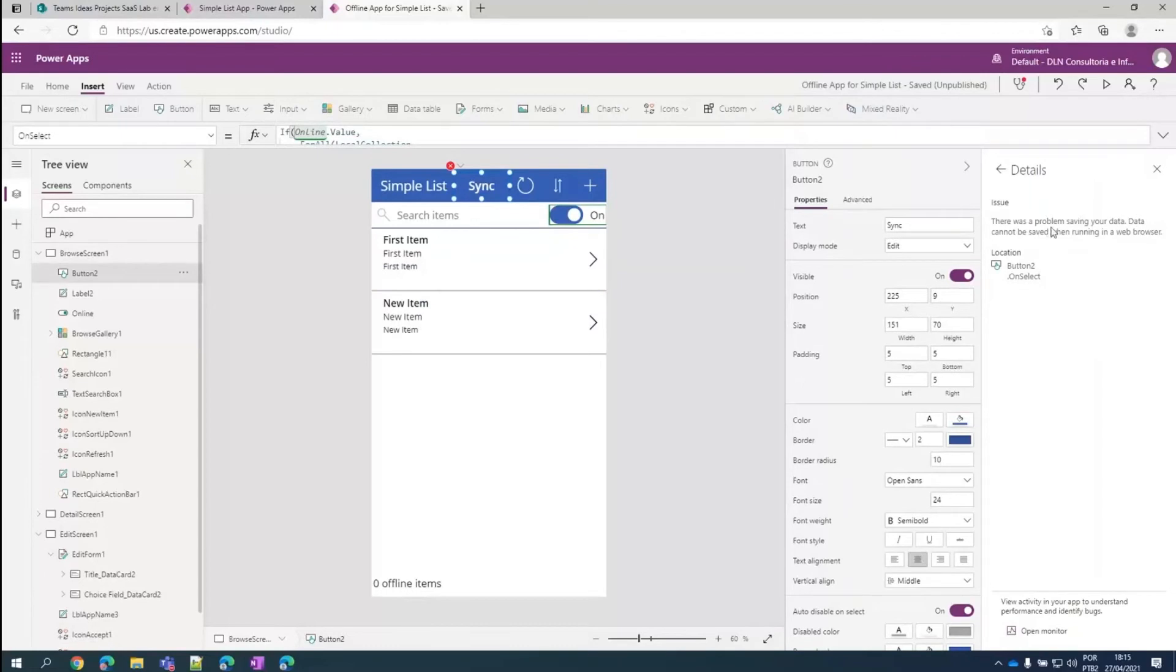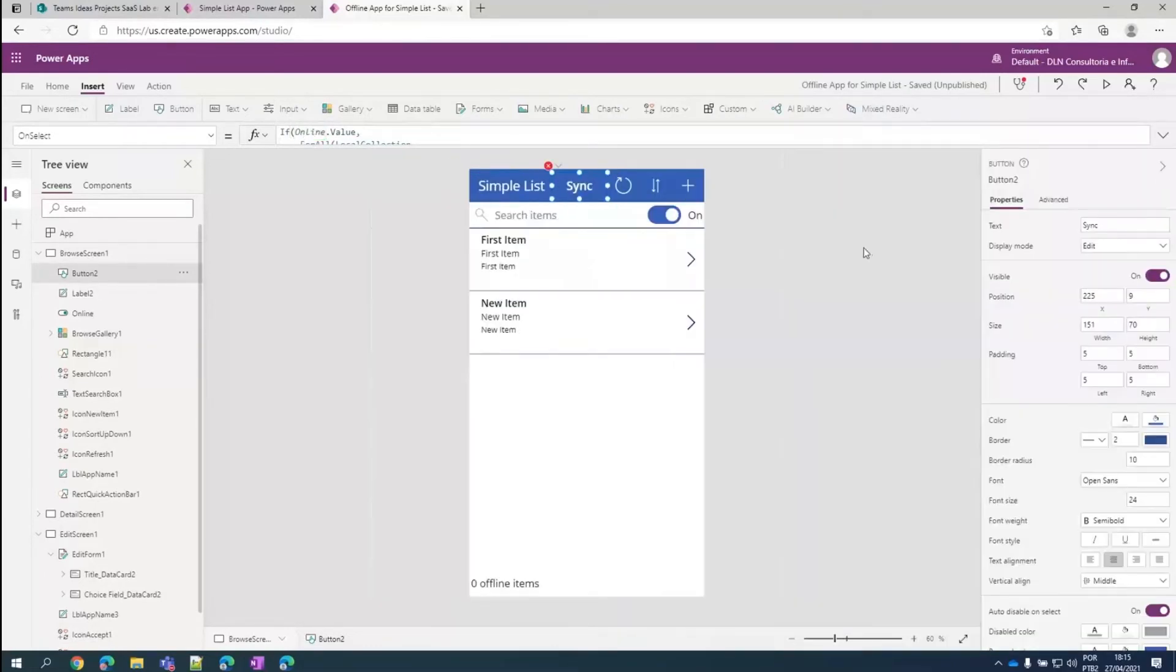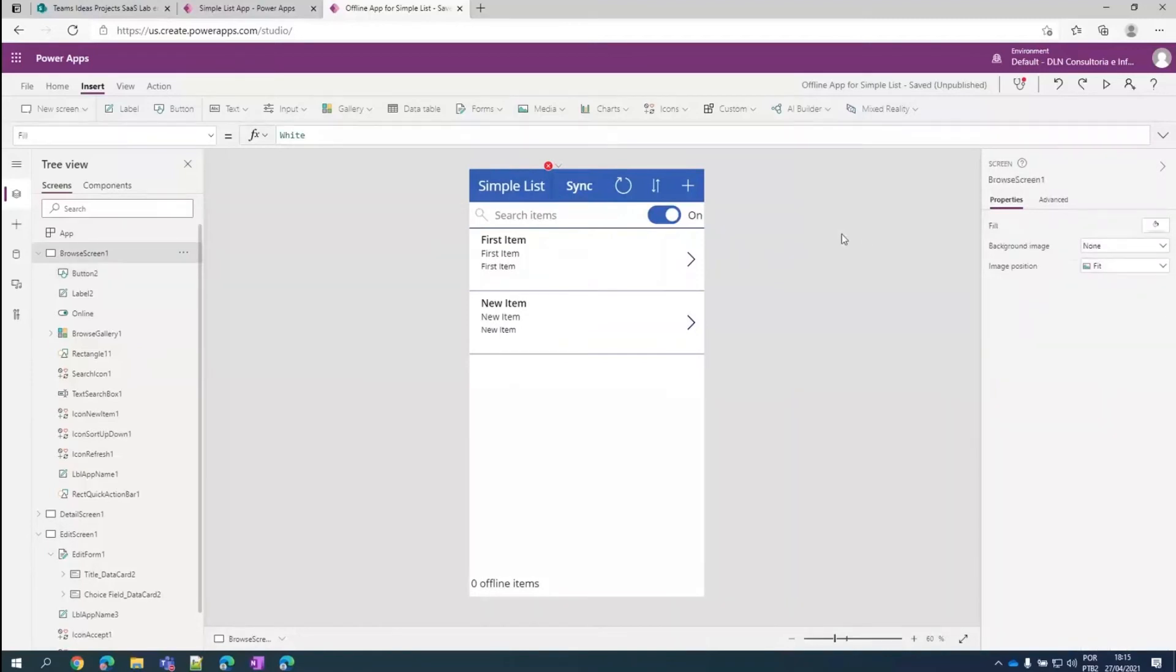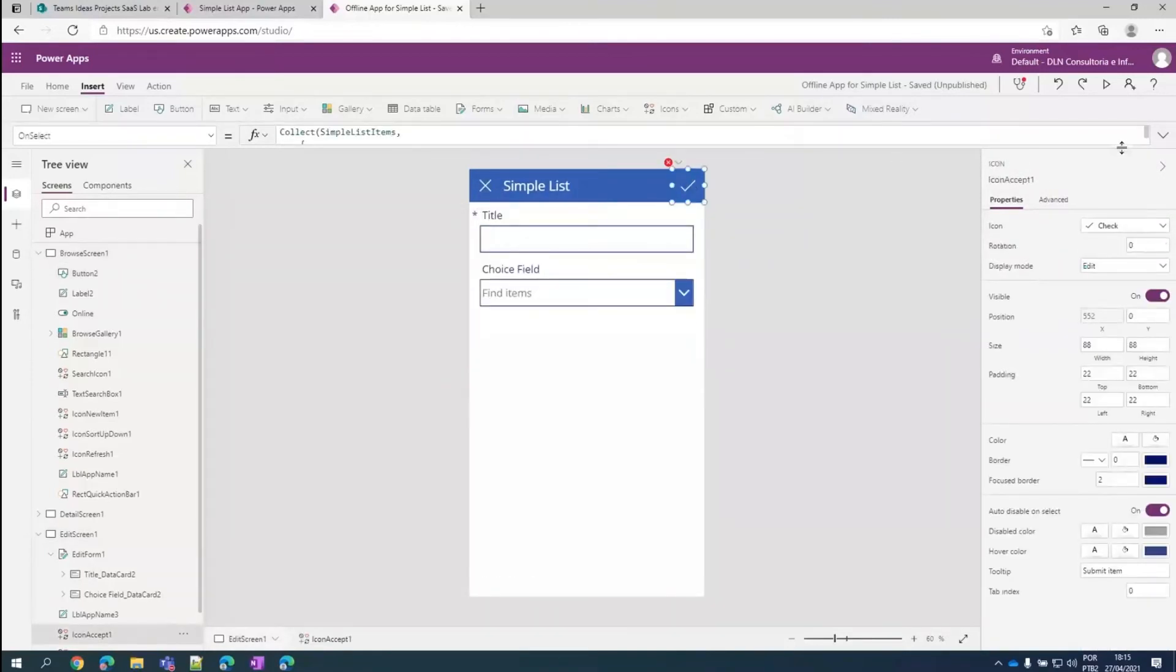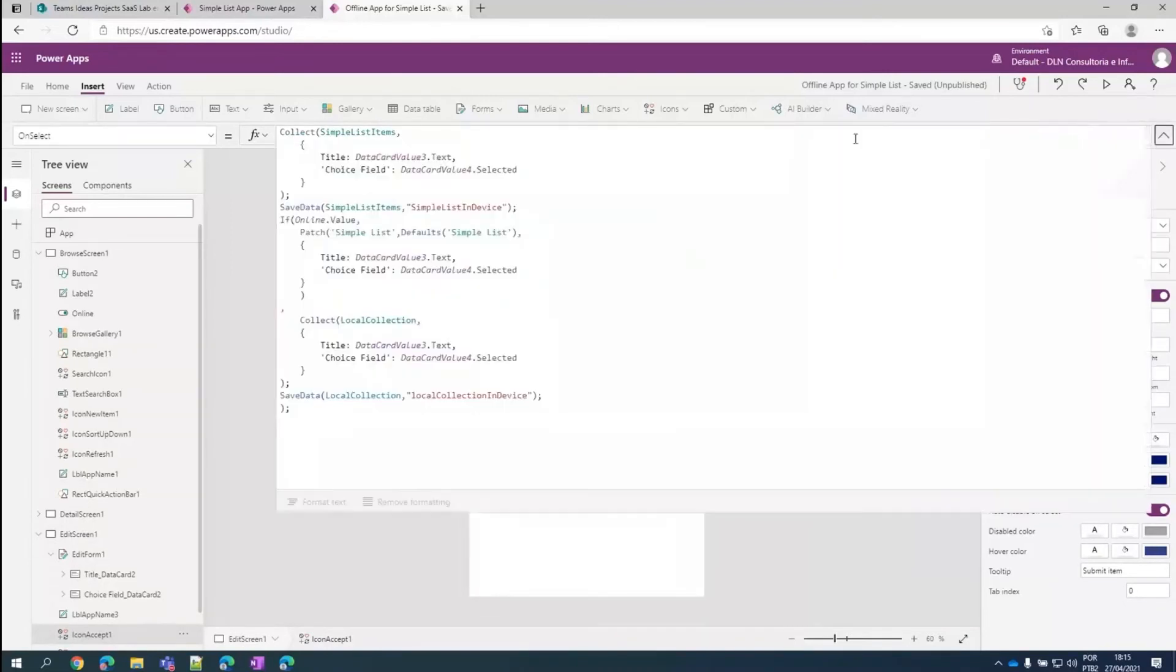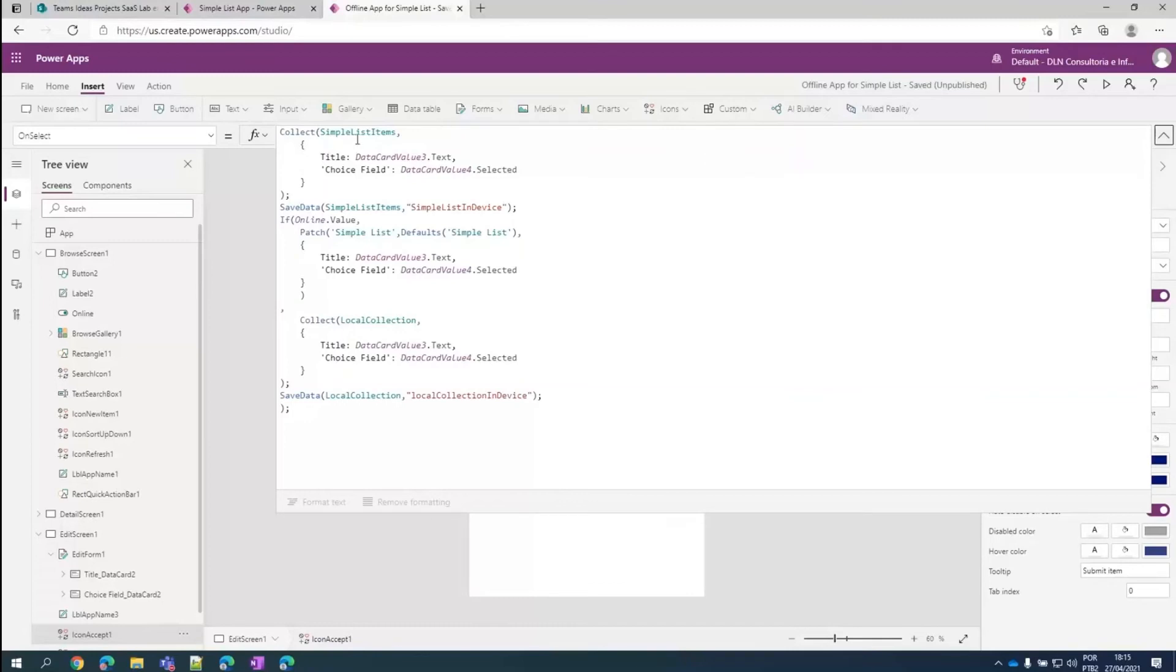So there was a problem saving your data. Data cannot be saved when running in a web browser. But it's not a big deal here. We have changed this button here, the OnSelect property of it. It was just a submit form that when we are connected to the data source, we can do it. But here we are not connected. We are connected to our collection.